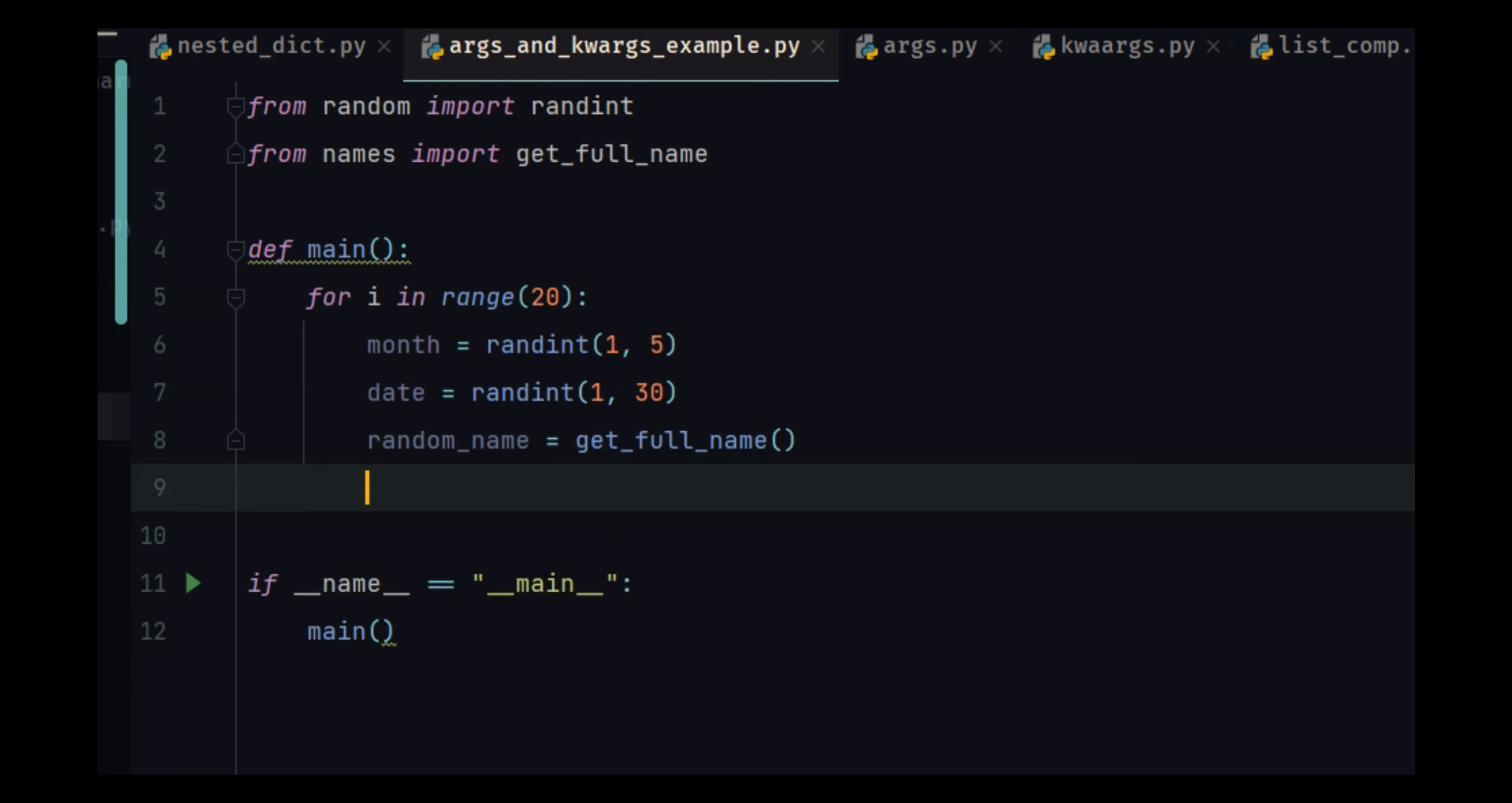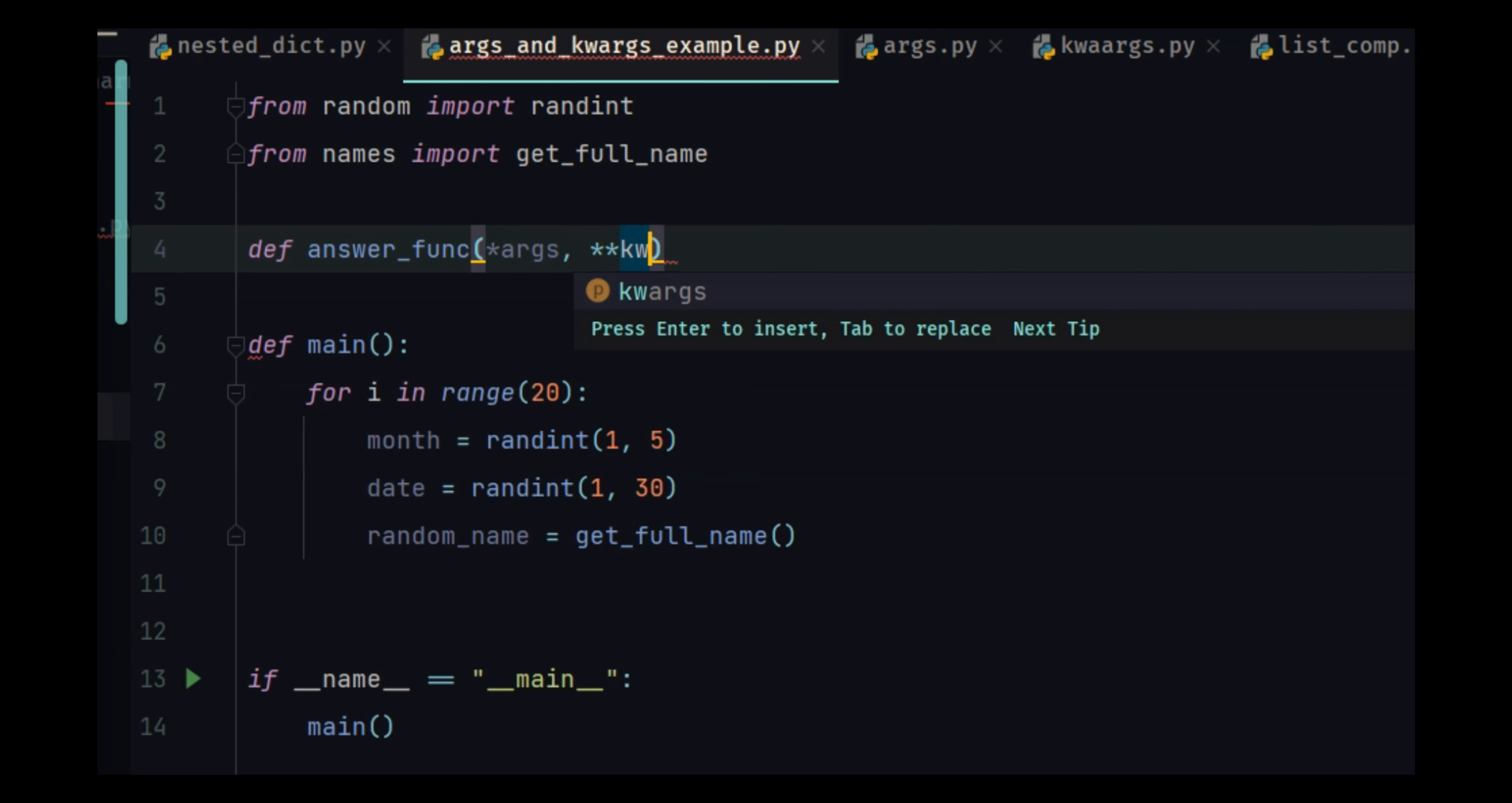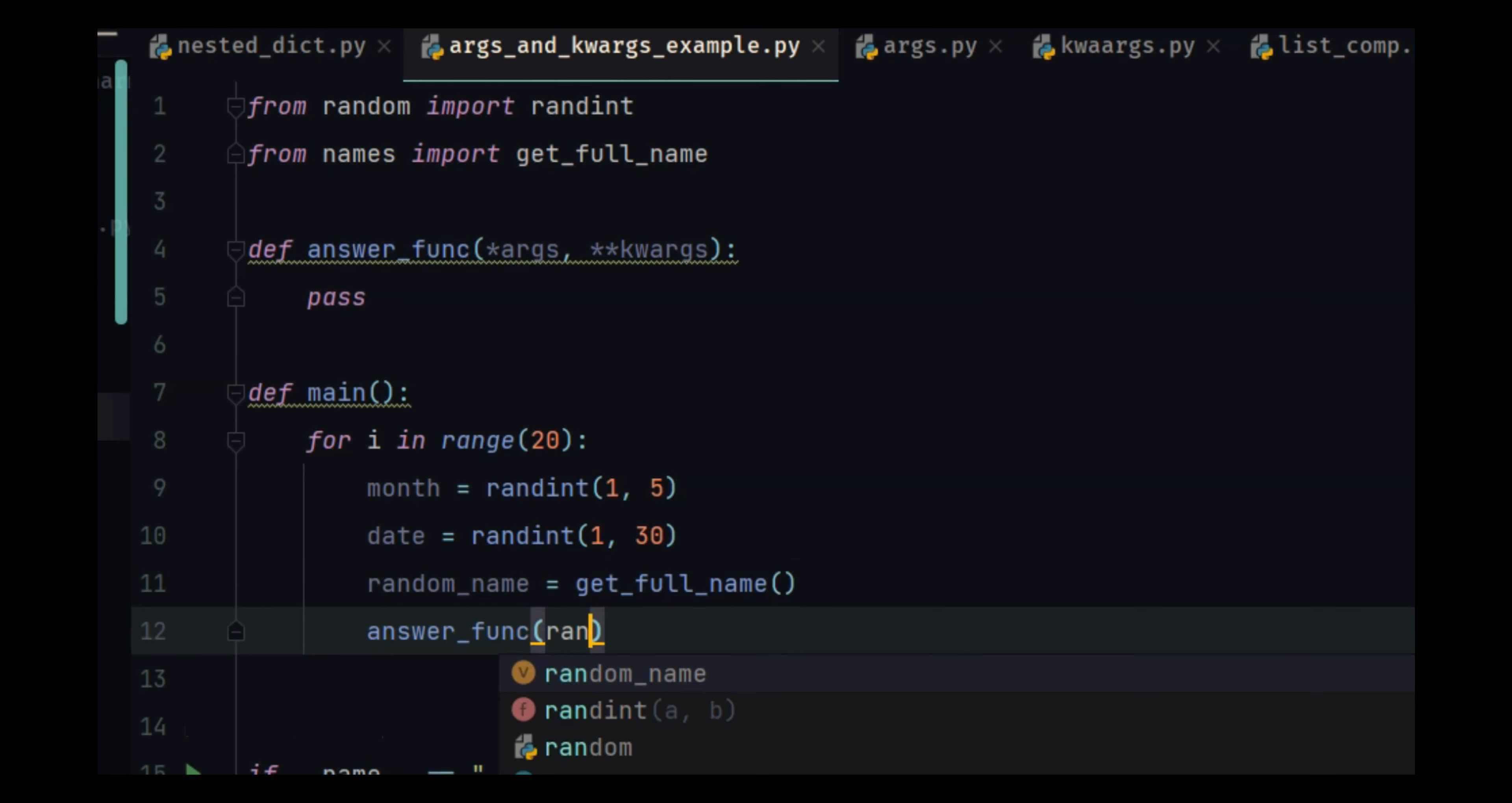So let's create a new function, answer function, and it's going to take arguments and keyword arguments. Pass.